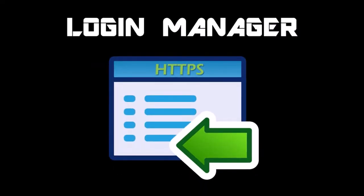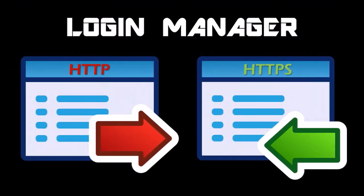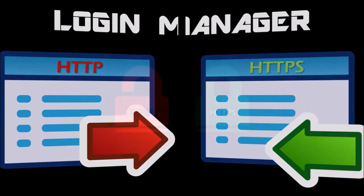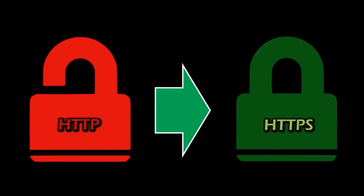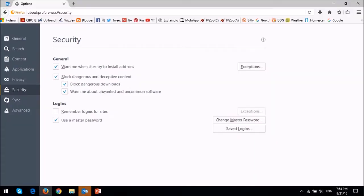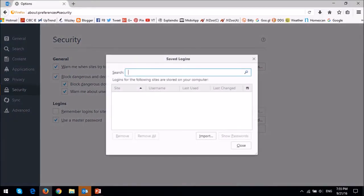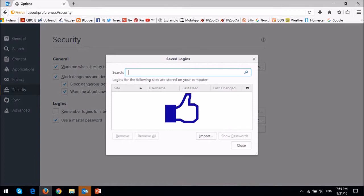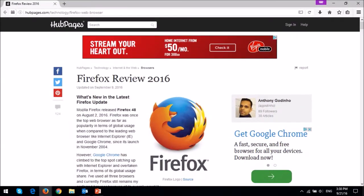In Firefox 49, the login manager will now allow HTTPS pages to use saved HTTP logins. So if you saved a password on an HTTP site, it will now work on an HTTPS site. If you've previously saved your logins in Firefox on HTTP sites, you will find this change beneficial.